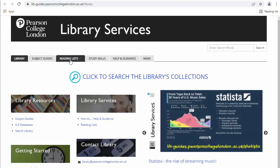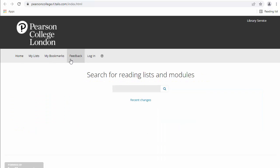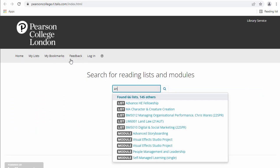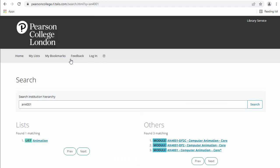So one good place to start here is to click on reading lists, and then you can search for the specific module that you're doing. So for example, let's say you're in the first year studying animation, and you're doing AN4001. And then you go search, and then you're going to find an animation list.